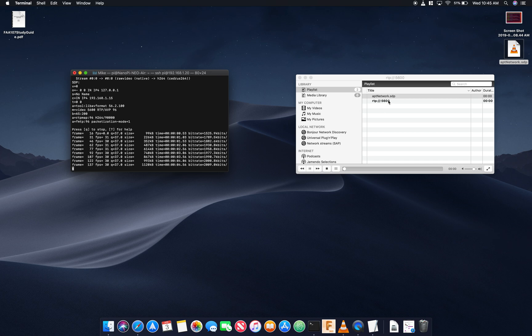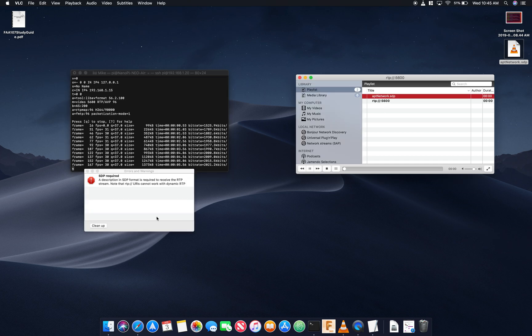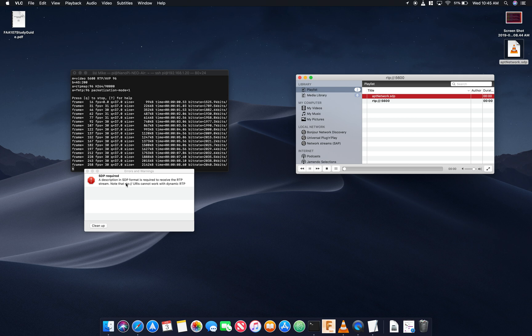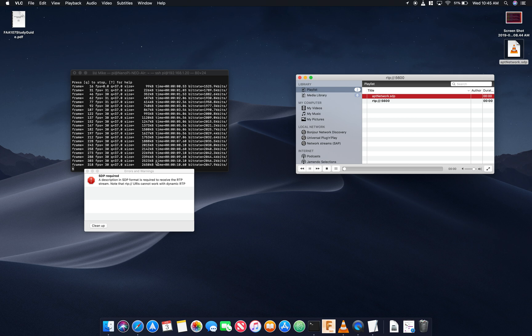So right here, yep, a description in SDP format is required to view the stream.